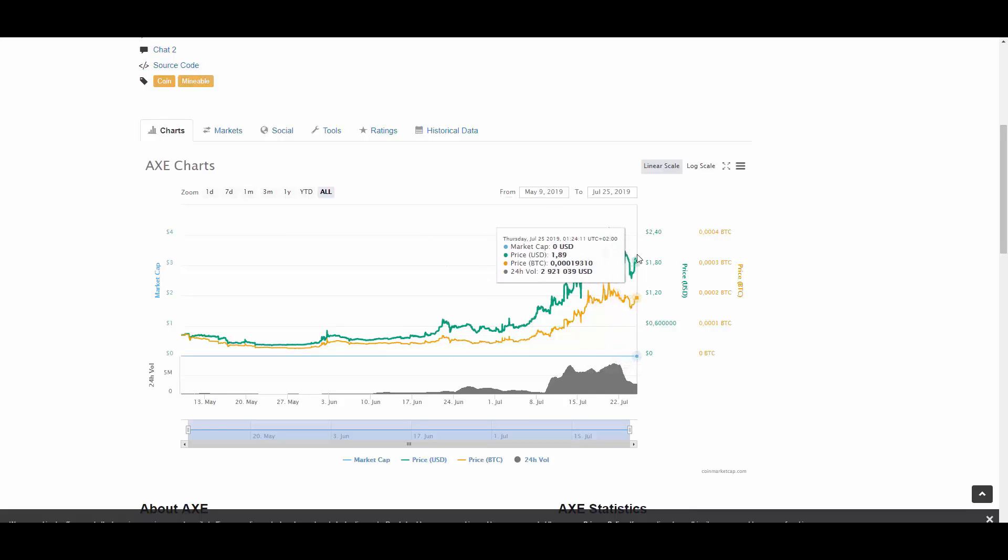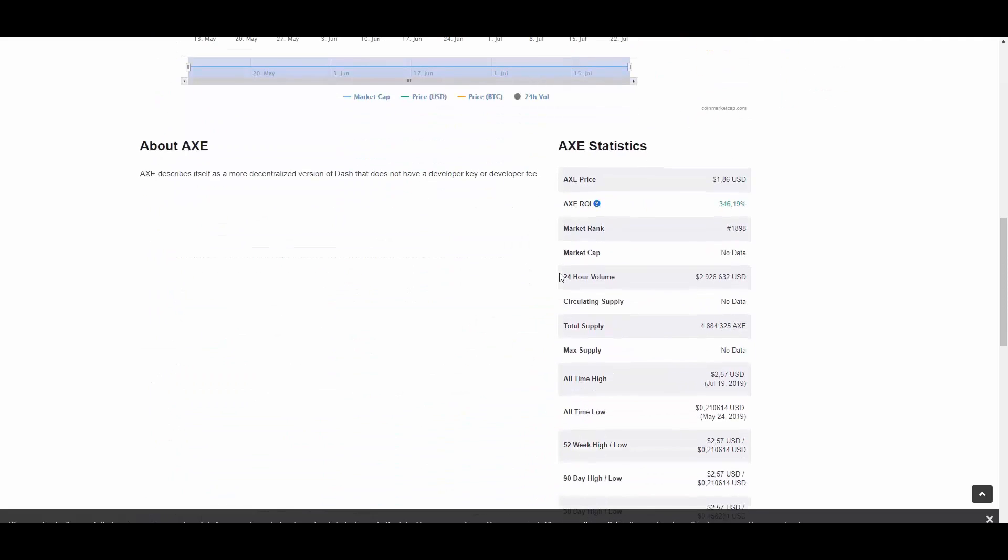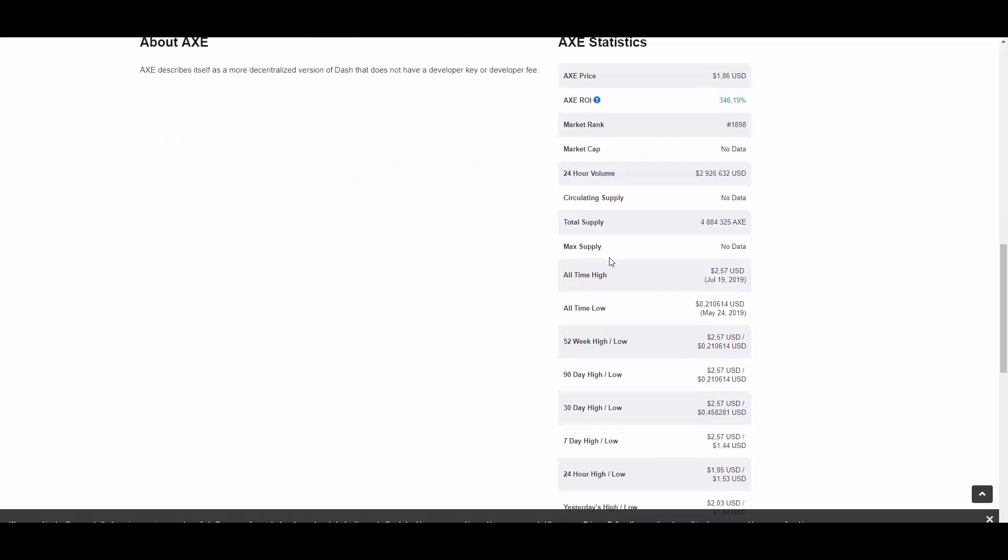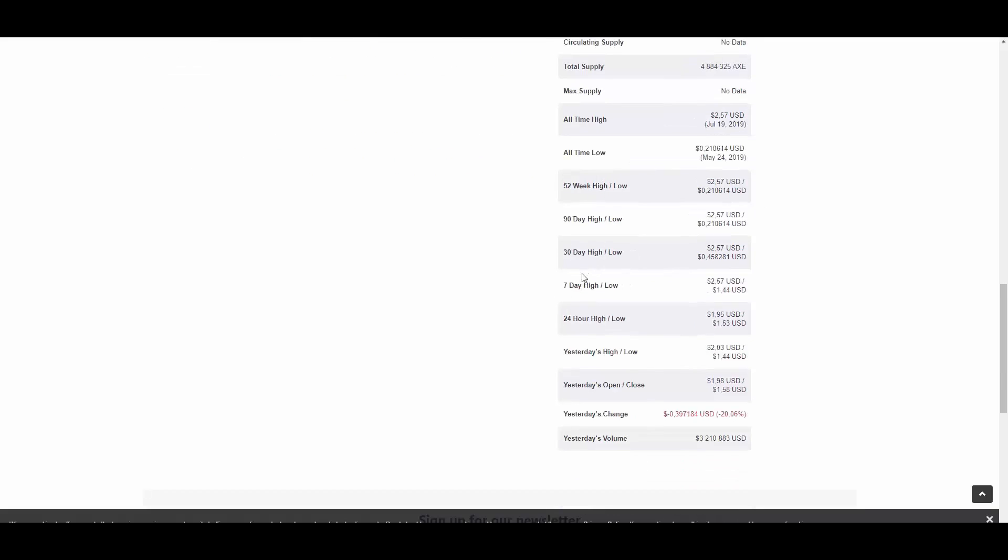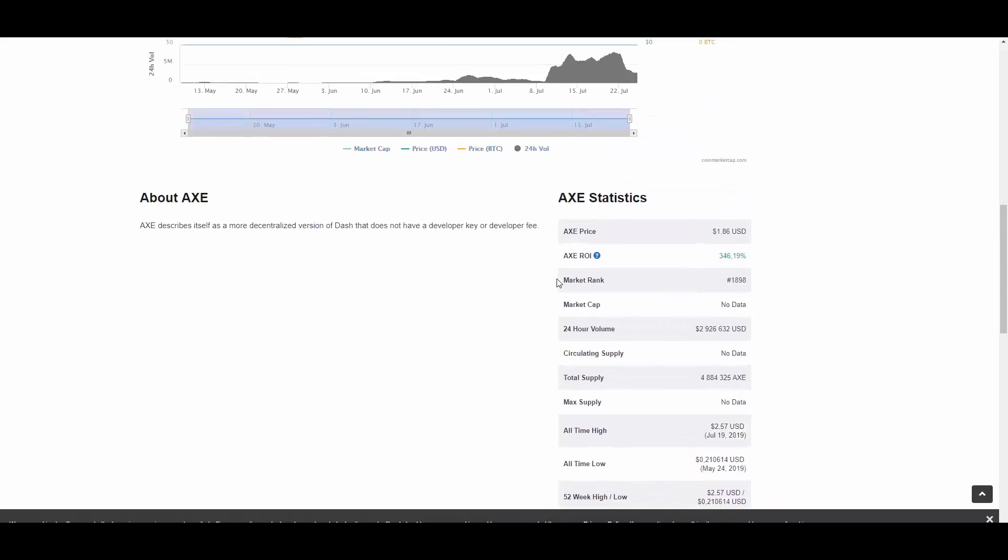The highest price used to be $2.57 on July 19th, and the lowest one was on May 24th at 21 cents. Current return of investment yearly is 346% for AXE, which is pretty promising and nice, so it might be worth investing in. Of course do it at your own responsibility.